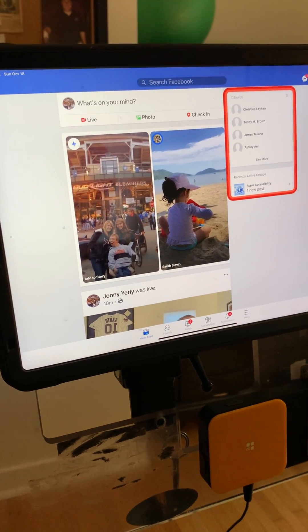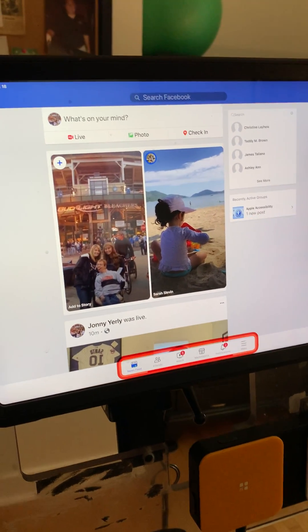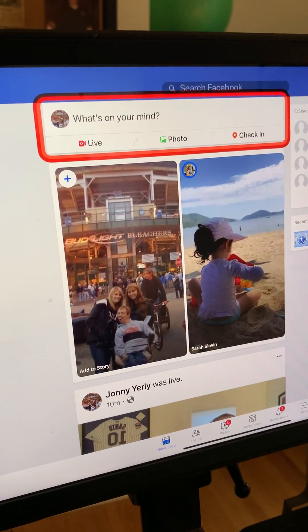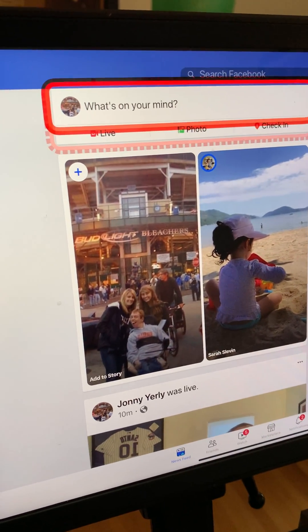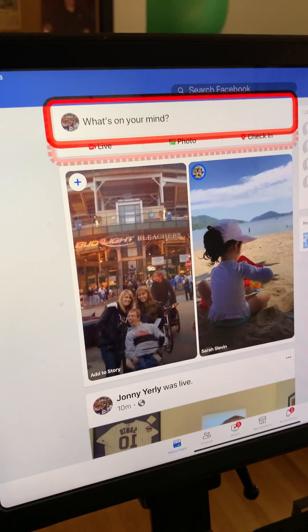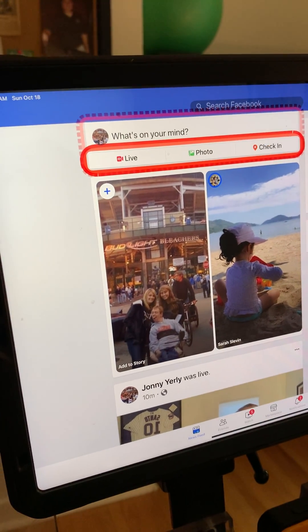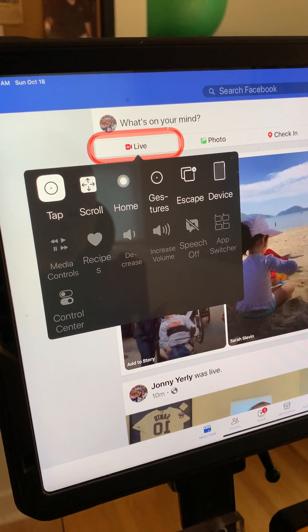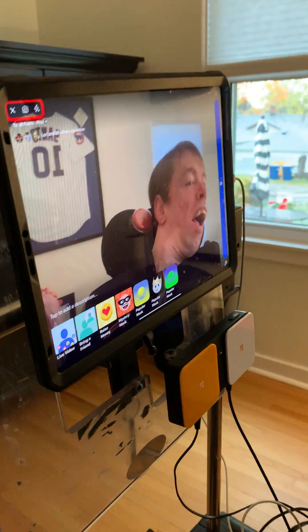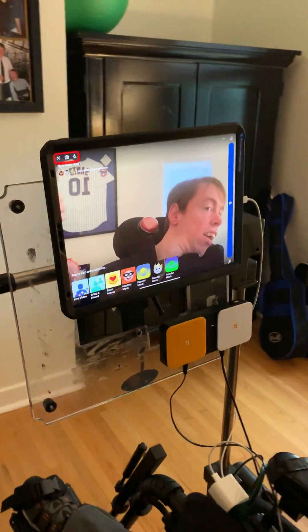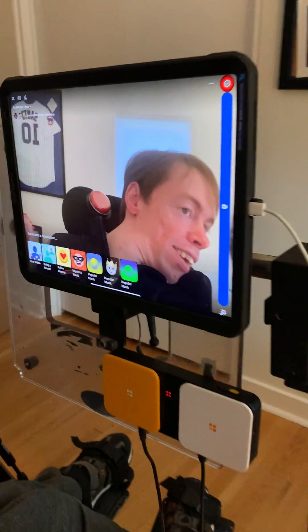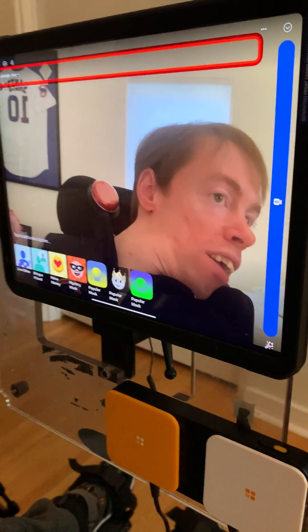Now if he wants to do a Live, he's going to wait till that red box gets back to the top around the 'What's on your mind' area and click until it goes into Live. He's tapping with his head again. Those are the steps he goes through in order to start a live video — he'd wait till that went around and then he would start it. Good job, Johnny!